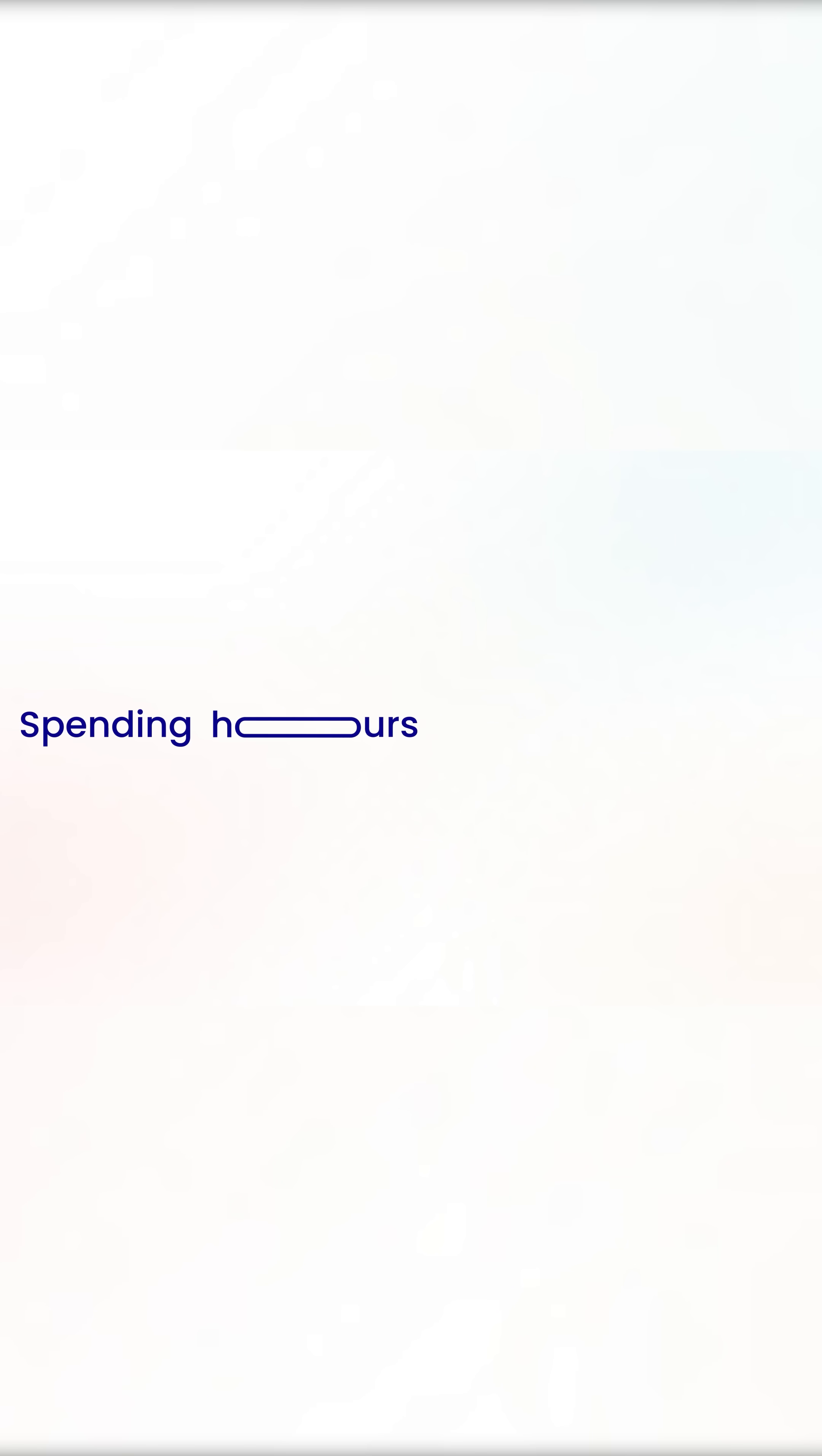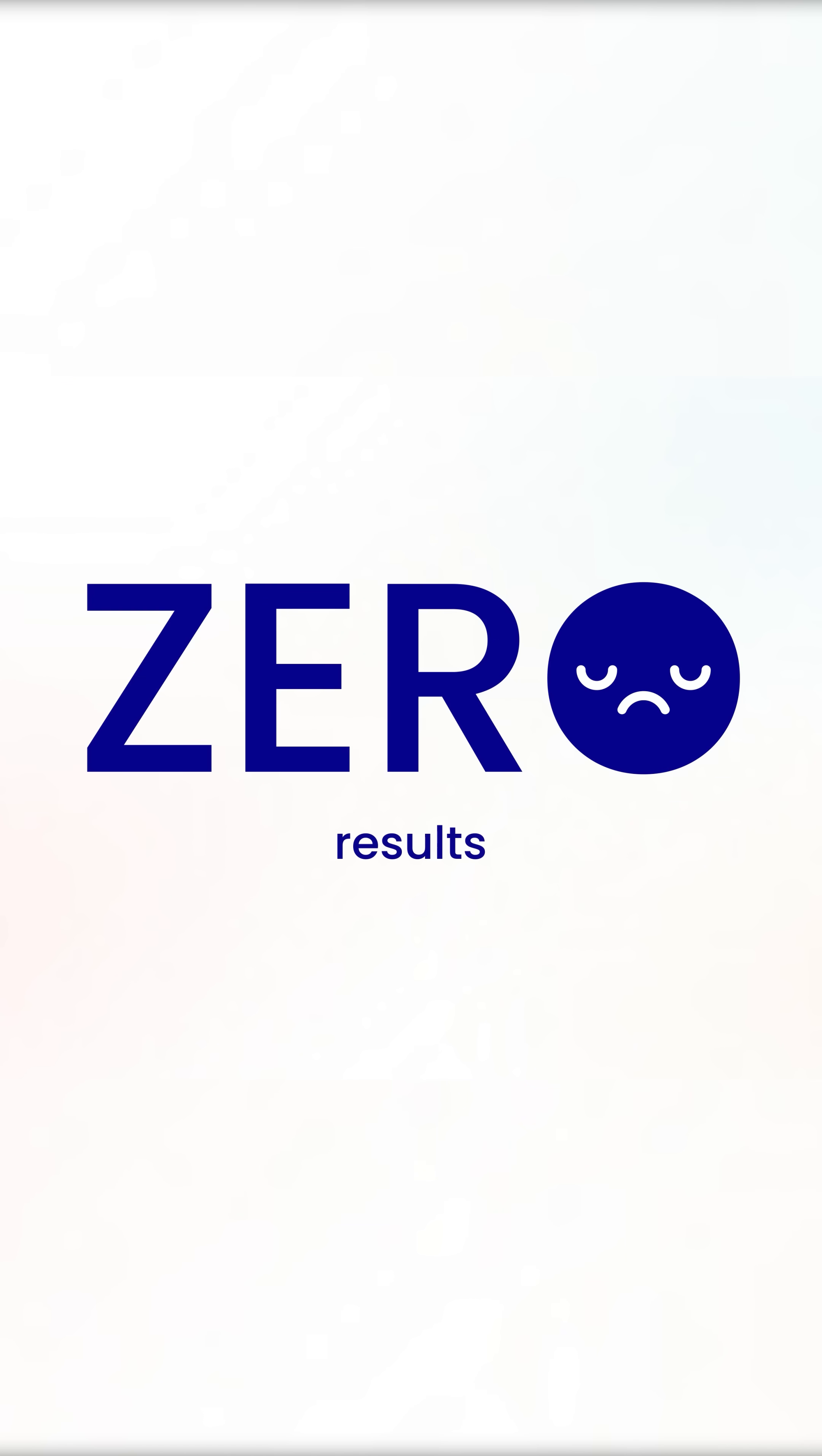Hi there! Struggle to rank higher? Slow website? Spending hours on SEO and seeing zero results?